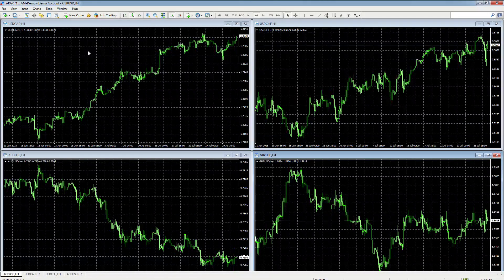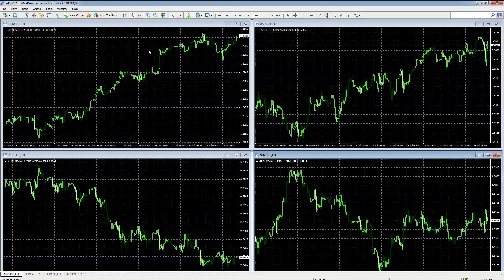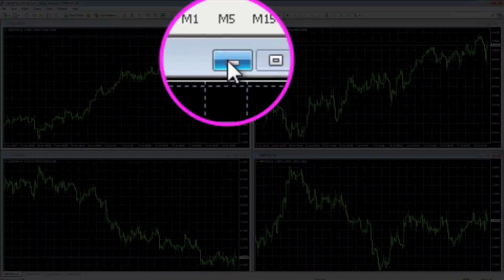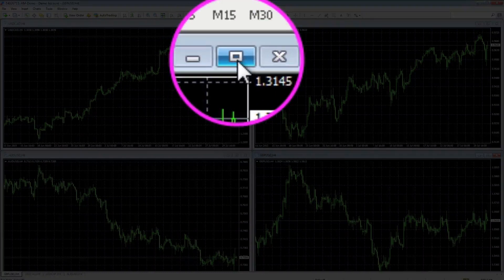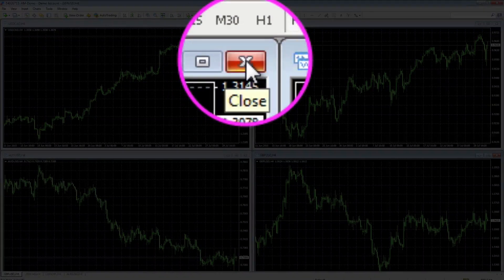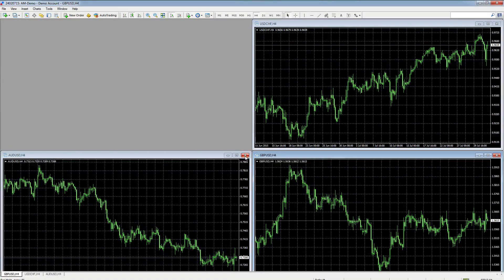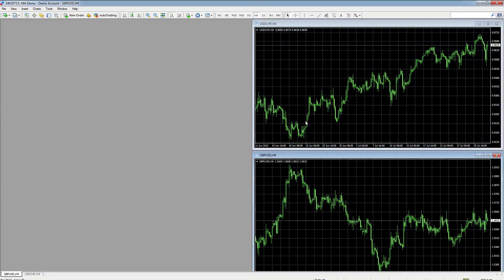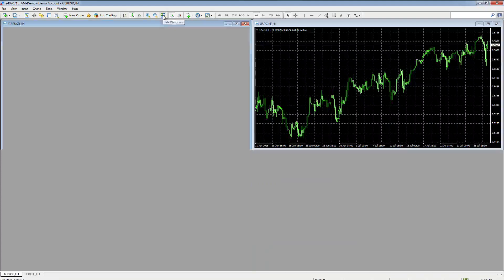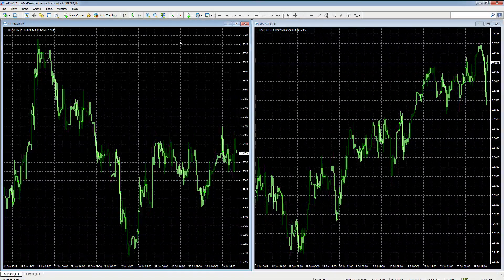So let's remove a couple of charts and take this down to two, then go through some of the configurations and how to move charts around the workspace. To maximize, minimize, or close any chart you have three buttons: minimize, maximize, and close. We'll close these two down, leaving the two charts we're going to work with for this video. To resize them to the workspace, we click the tile button and they're retiled into the workspace.